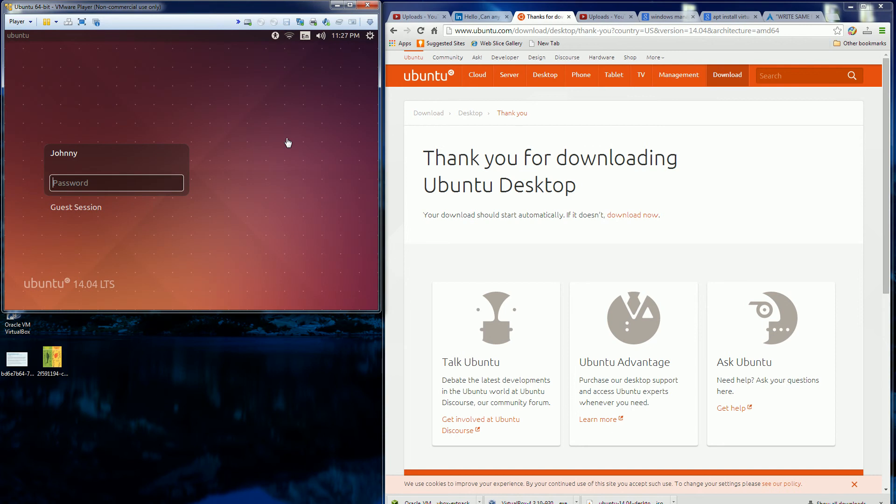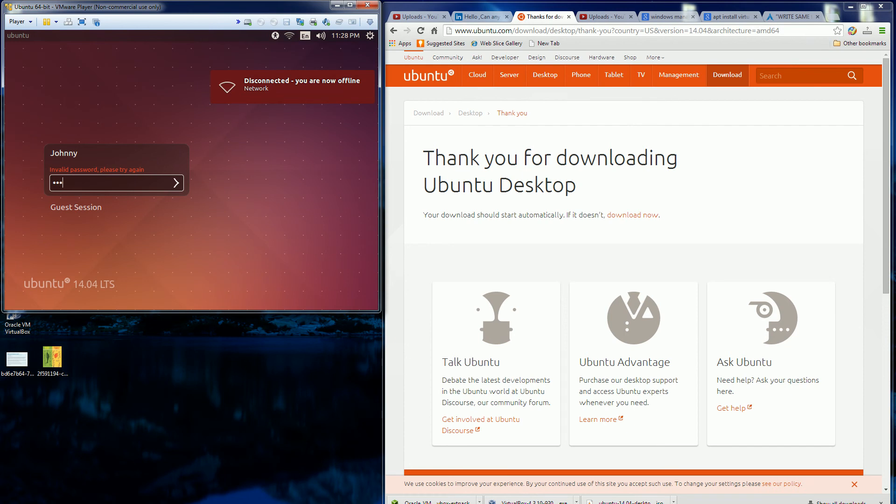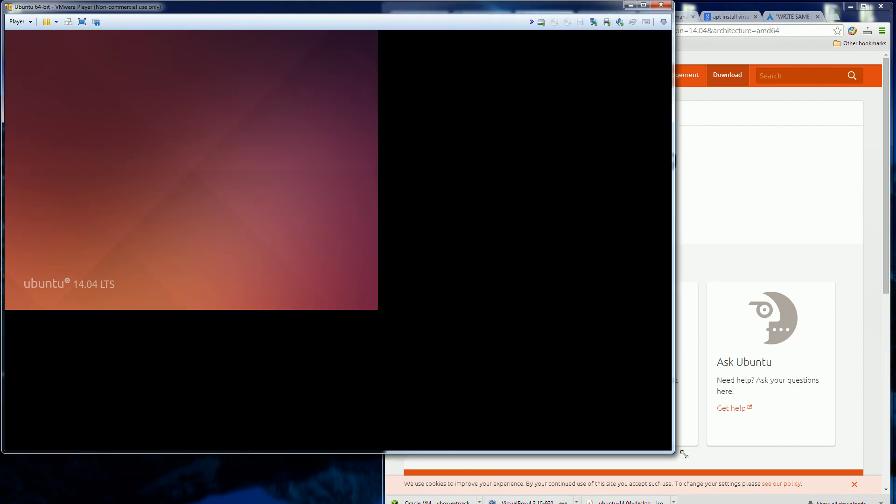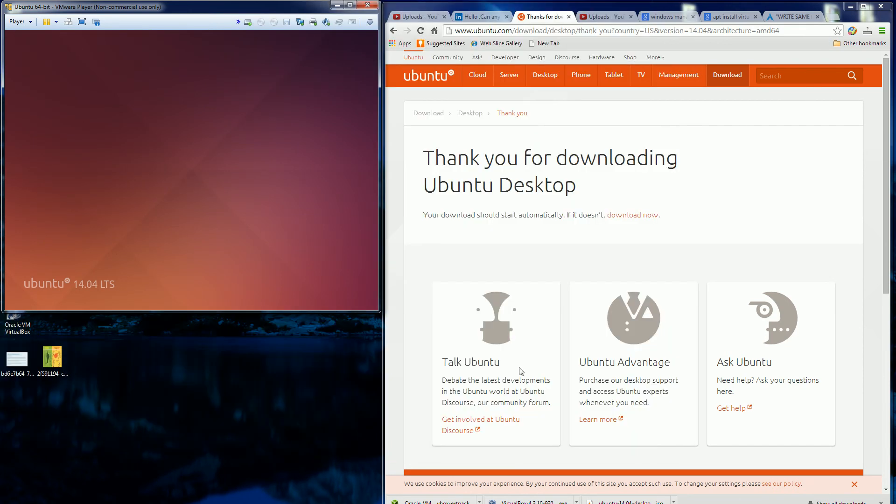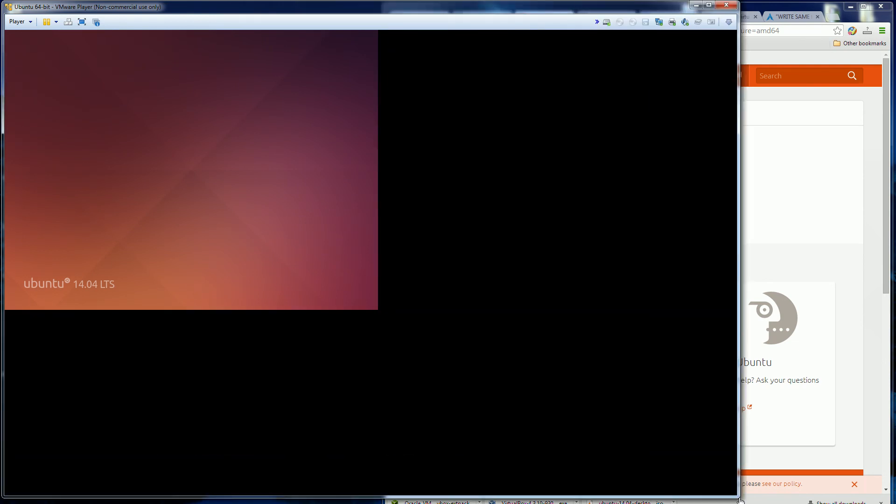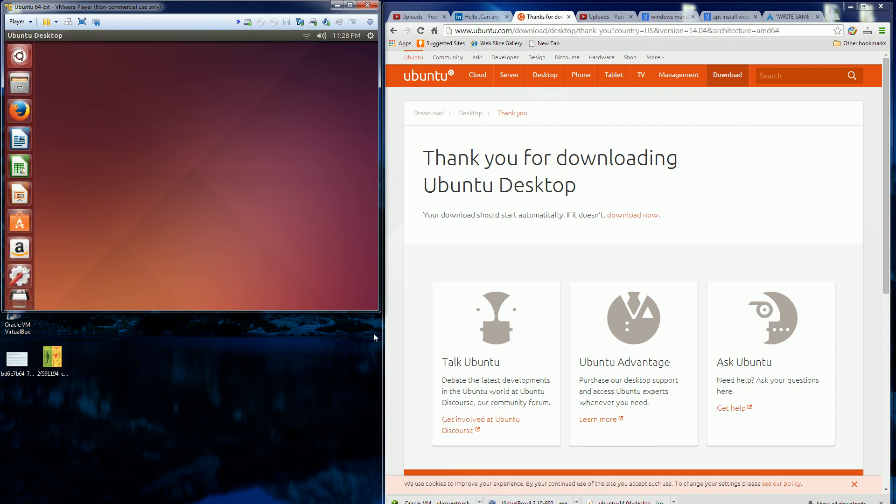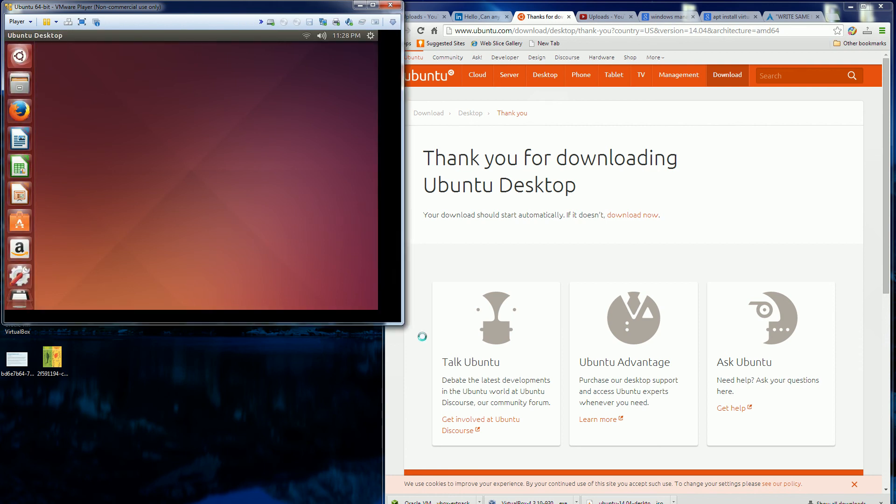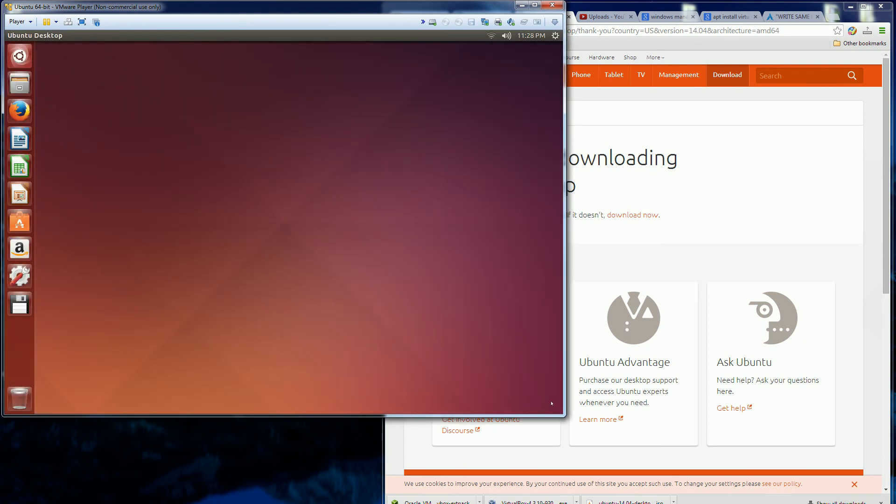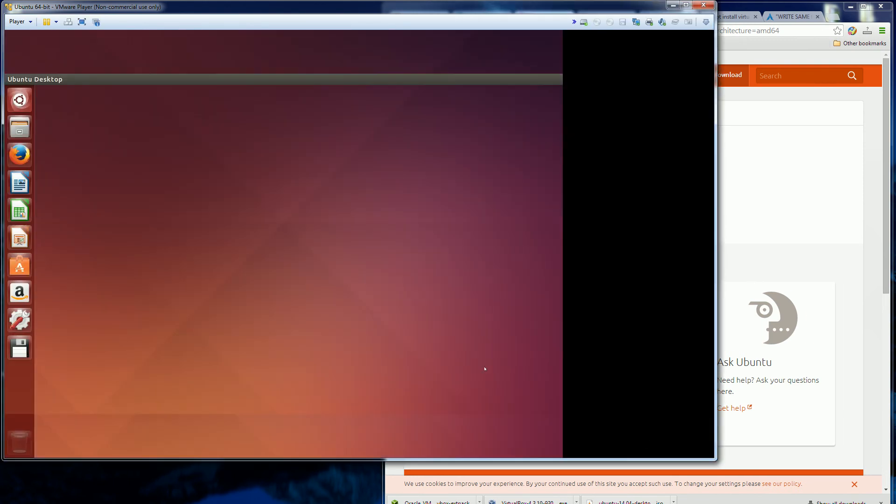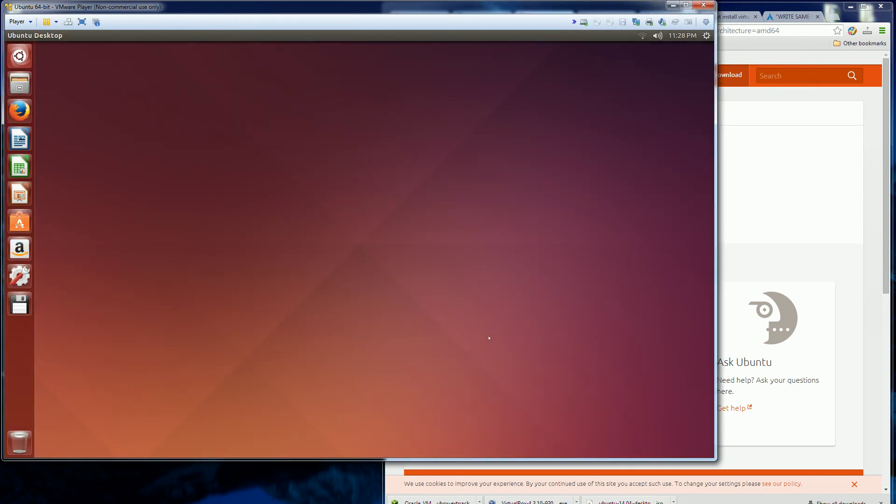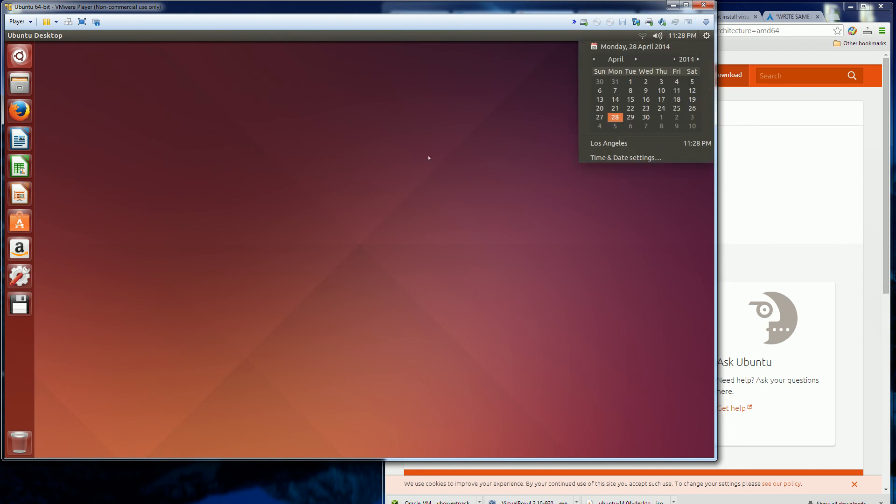So I'm gonna log in here. It didn't seem to like my resizing too much. But it looks like it natively supports it. And so there you go. That's the complete install of Ubuntu on VMware.